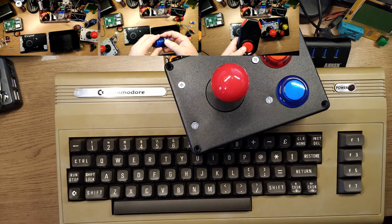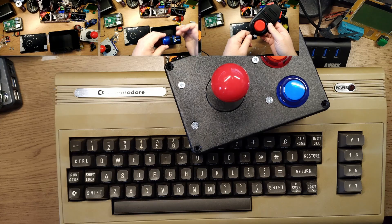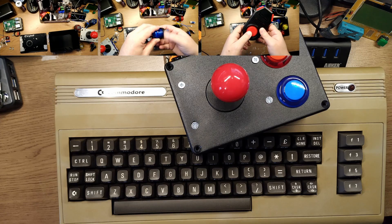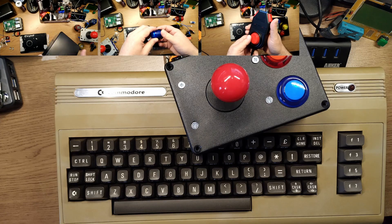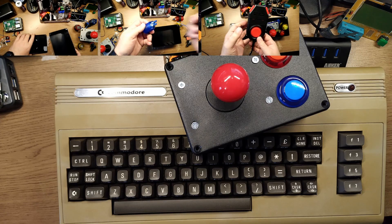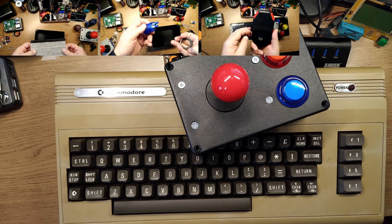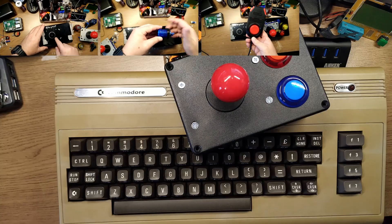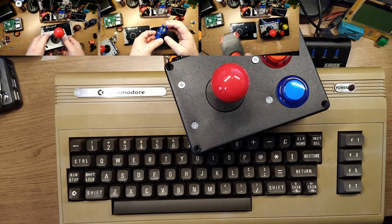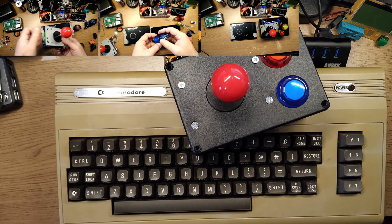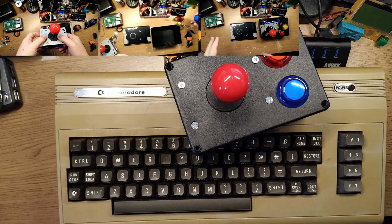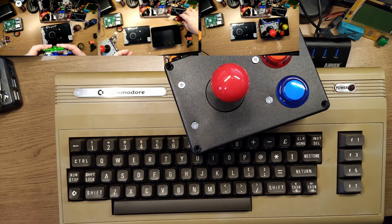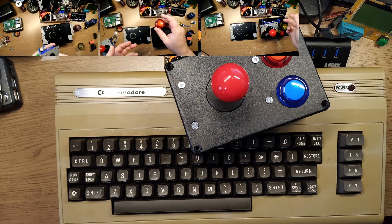This Commodore 64, it's a hodgepodge of all different ones inside. It's not a proper authentic pure Commodore 64, just got bits and pieces inside it, but it works and I love it, even if it does have a very strange patina to it.